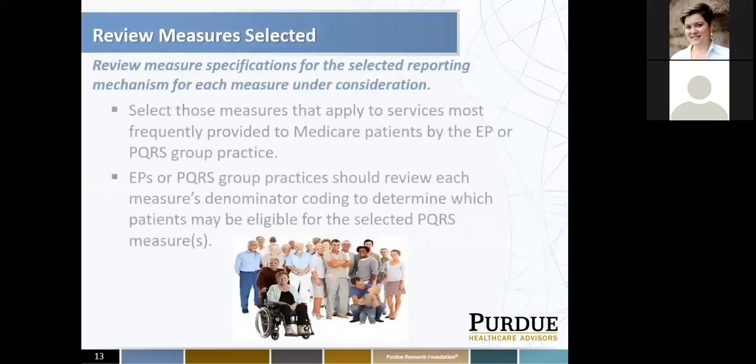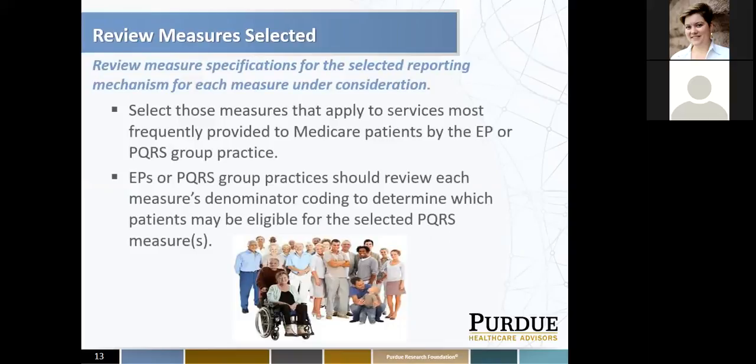You also need to review the measures selected. Reviewing measure specifications for the selected reporting mechanism for each measure under consideration is very important. First, select those measures that apply to services your providers most frequently provide. EPs or PQRS group practices should review each measure's denominator coding to determine which patients may be eligible for the selected PQRS measure or measures.